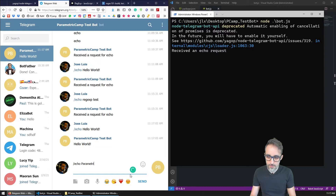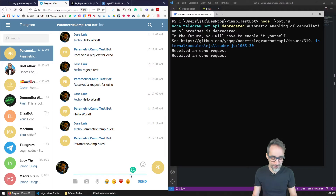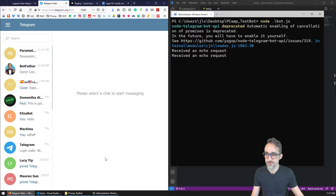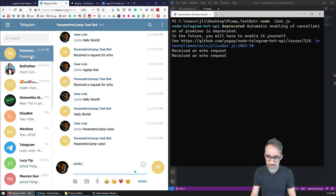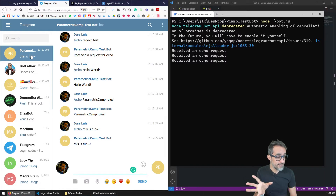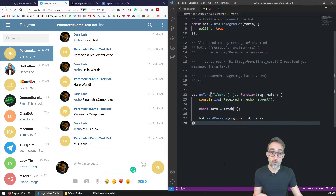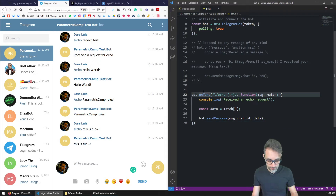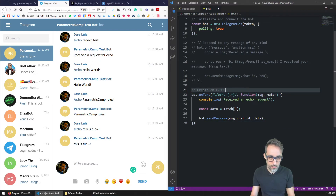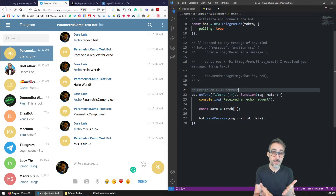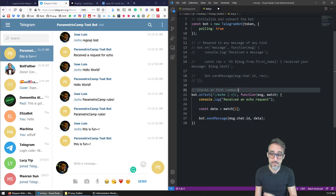'/echo Parametric Camp rules' — and the bot echoes back 'Parametric Camp rules'. '/echo This is fun' — and the bot responds with 'This is fun'. So we were able to create an echo command where the bot responds to /echo and replies with exactly the same message that came after it.